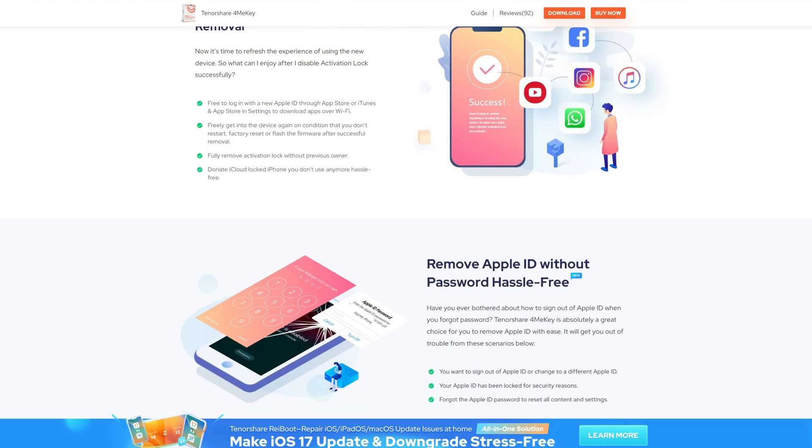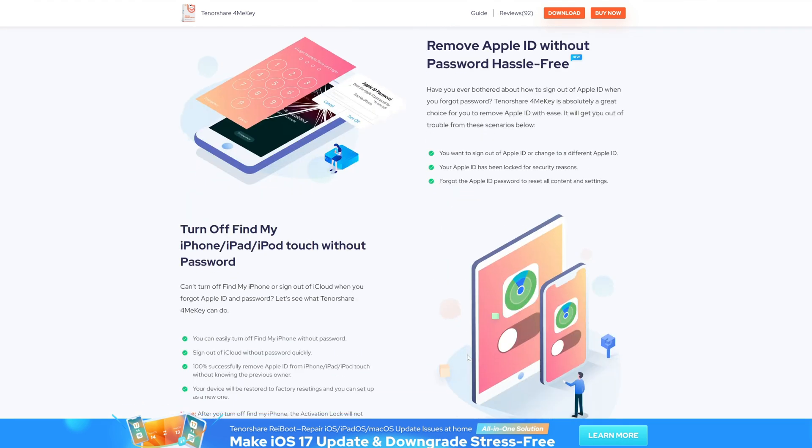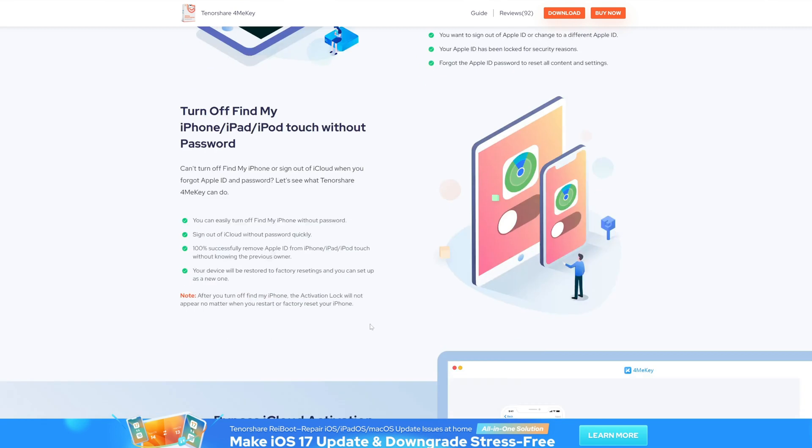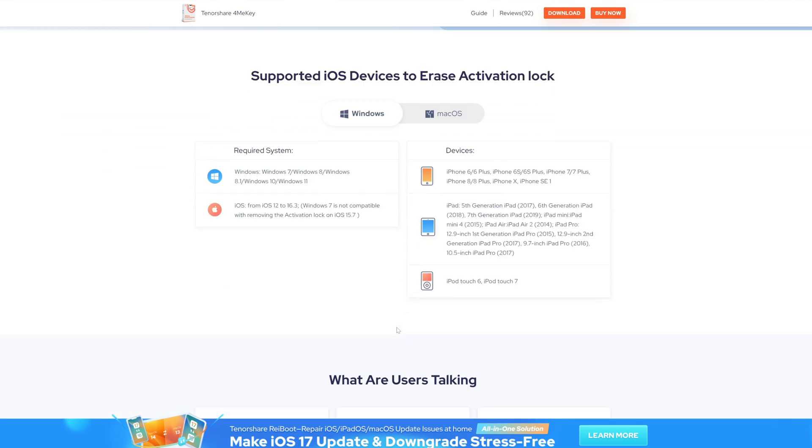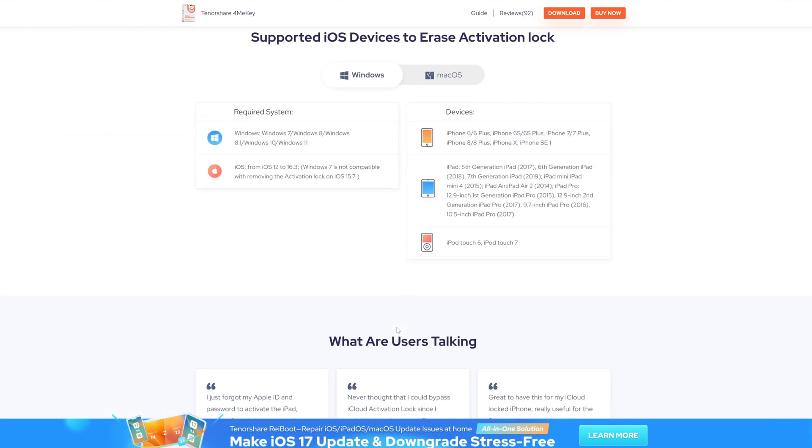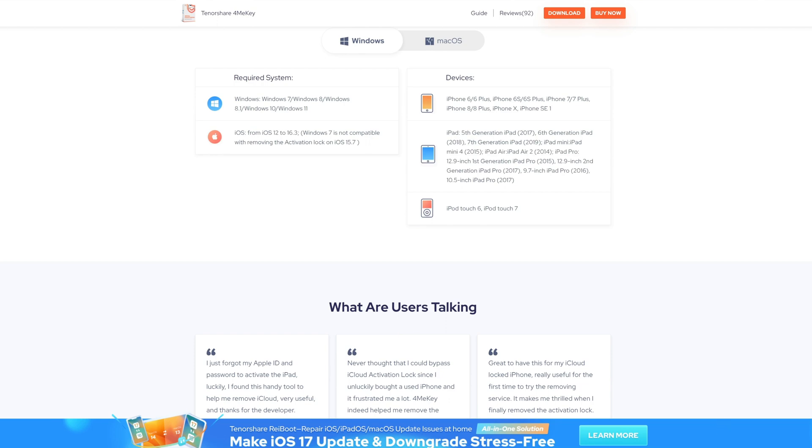By following the steps outlined above, you can unlock your iCloud account without a phone number and regain access to your important data and services.